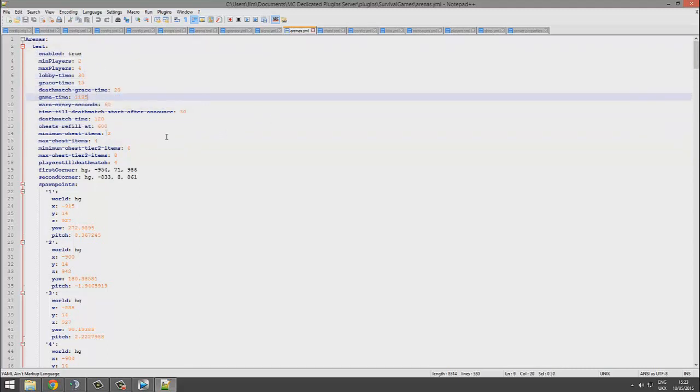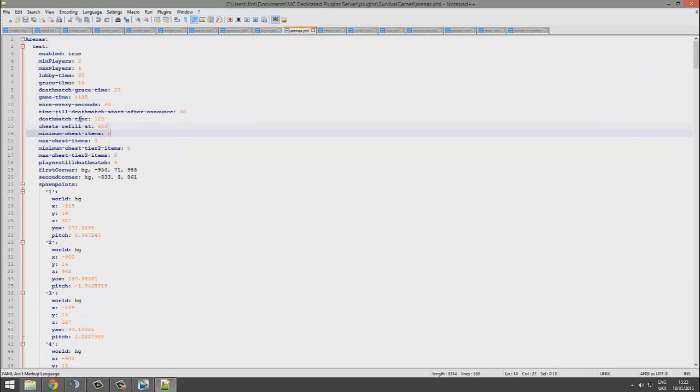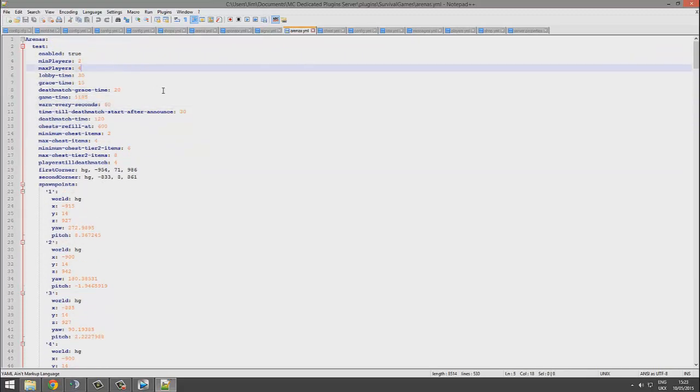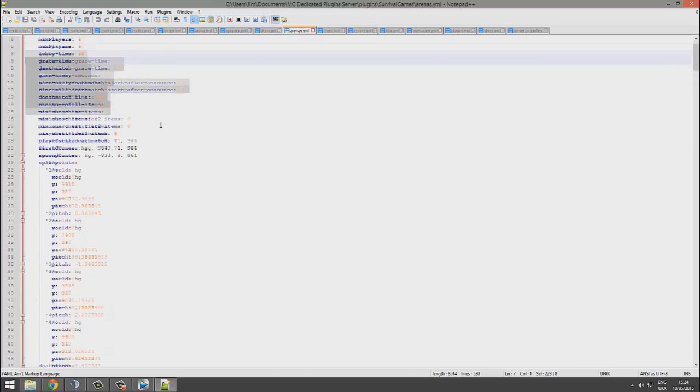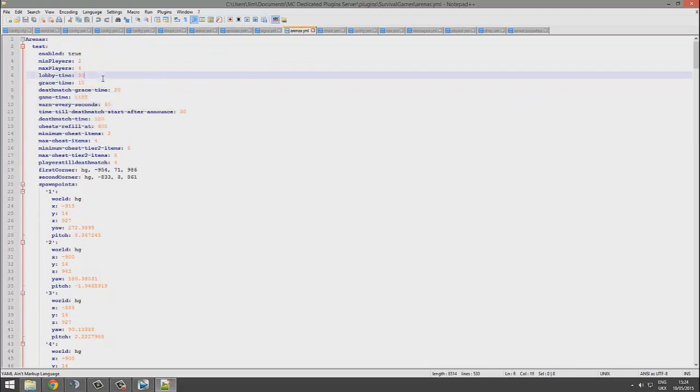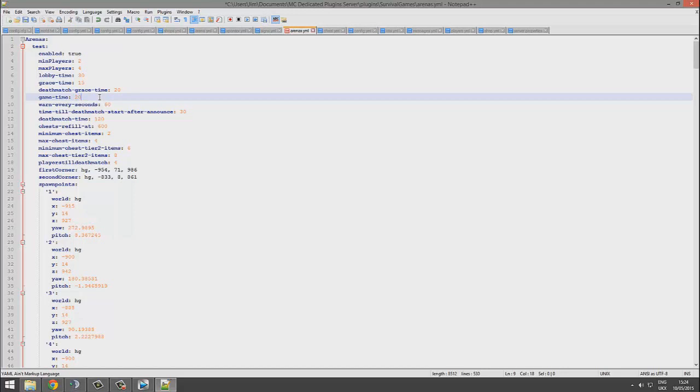You can also do this in-game using a cool GUI. I believe the command is /sg edit followed by the arena name, and you can use green and red panes to change the values going up by one or down by one each time. If you want to change the game time, which is 1200 by default, that would take a long time, so it's best to do it in the config. You can change it to 2000 or 400 or whatever you want.